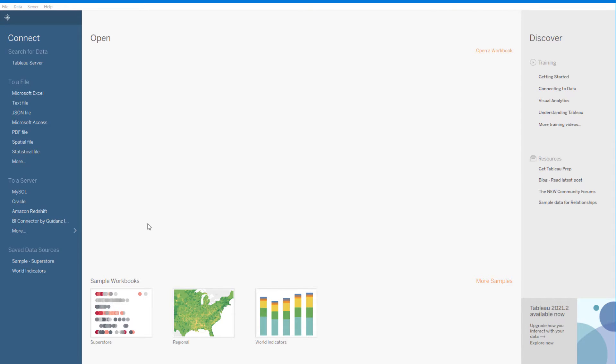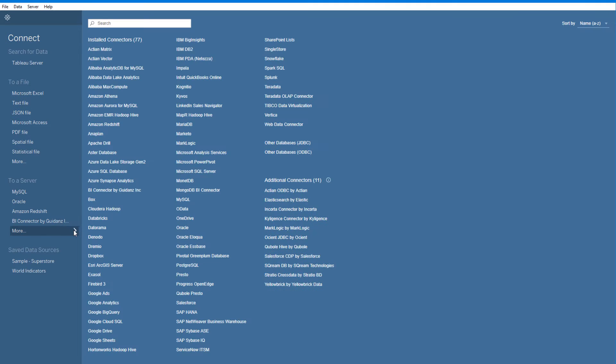After closing and restarting Tableau, BI Connector by Guidance will be available as a connection when clicking More under To a Server.